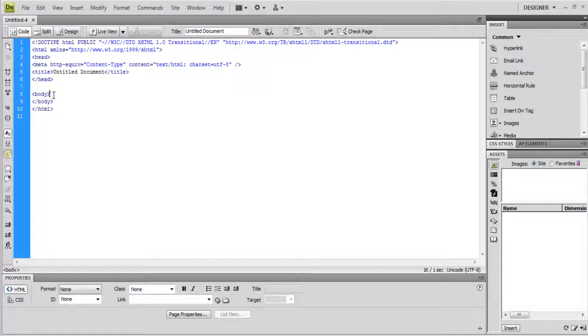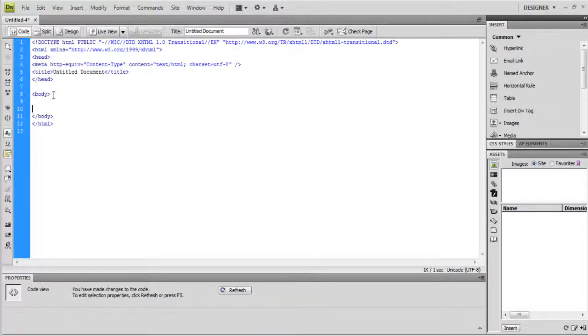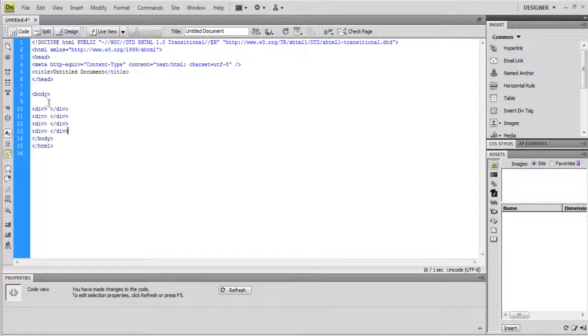First of all, let's open up Dreamweaver, or any IDE which you prefer, and create two divs.